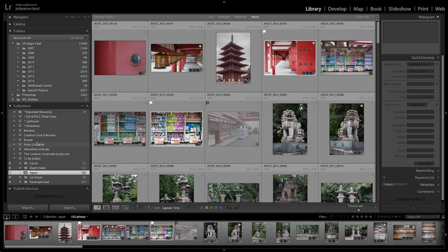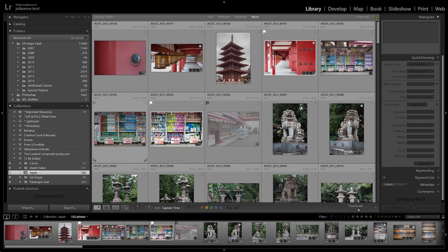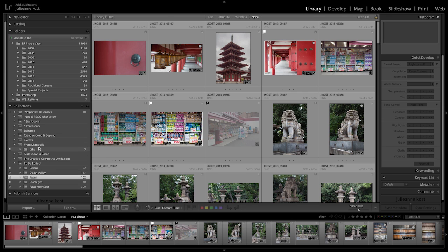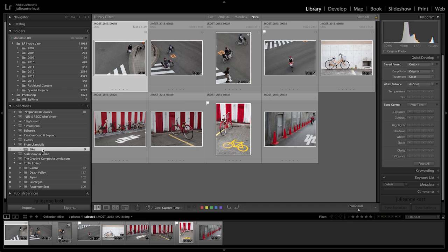Now let's return to the desktop app and take a look at what's happened. When we look at our Japan collection, you can see there's no longer any bikes in it, and we have a new collection set called From Lightroom Mobile. Inside that collection set is the new collection of bikes.